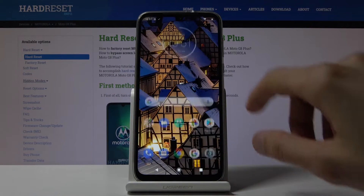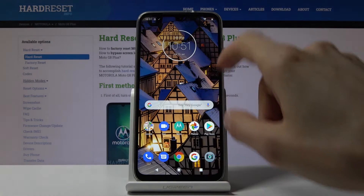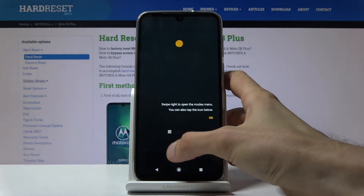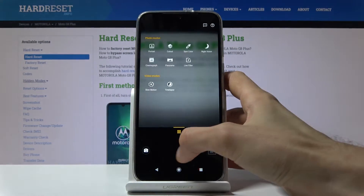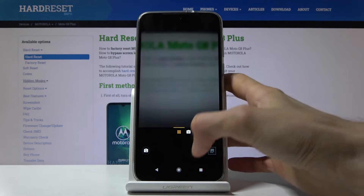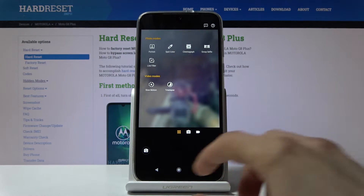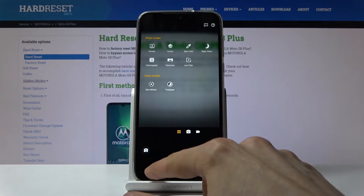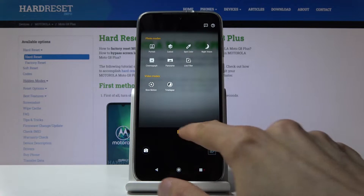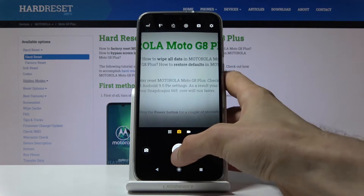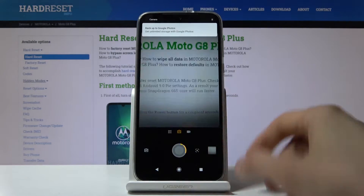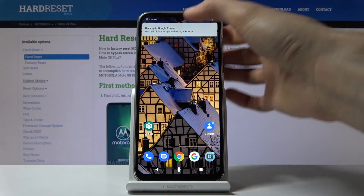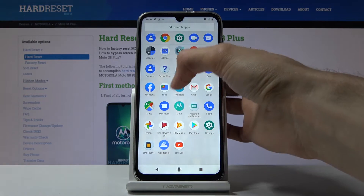From here I'm actually going to quickly capture a couple of photos so I have something to transfer as an example. I'll go to the camera, take a photo — there we go. Now I have a couple of photos, so let's go back to the Files app.